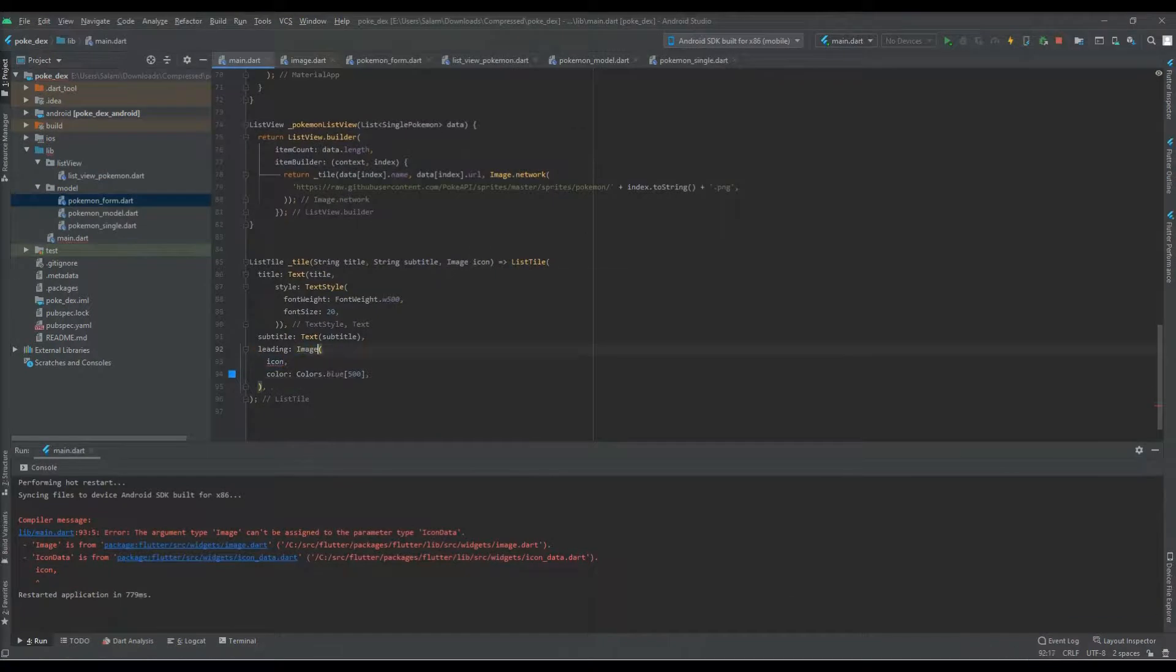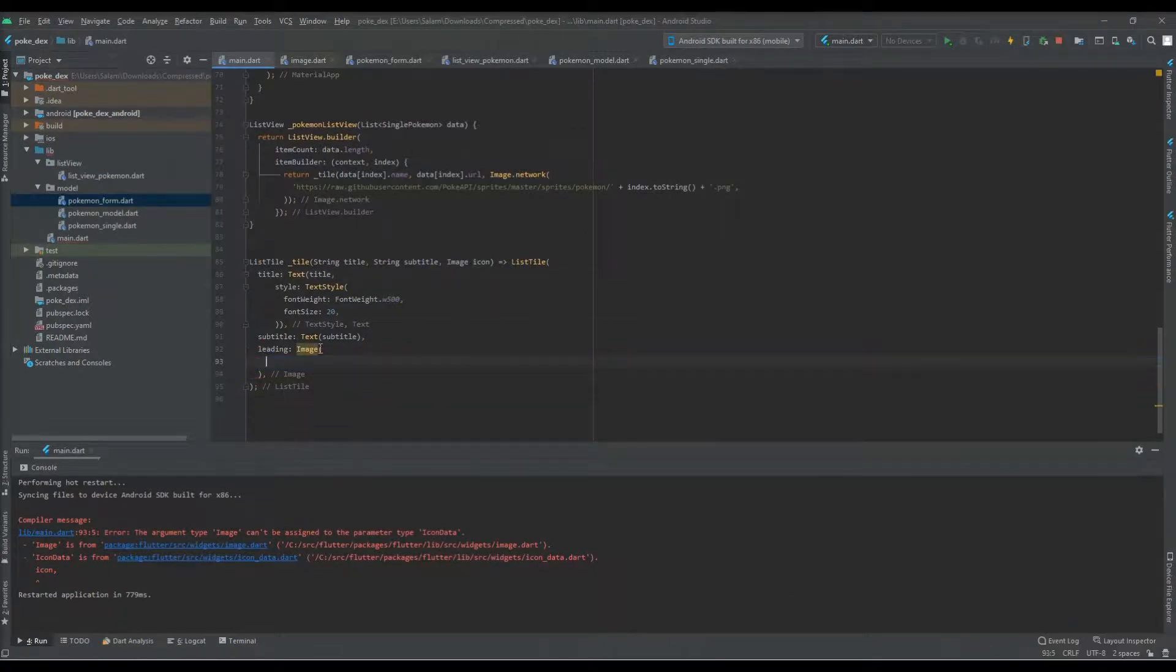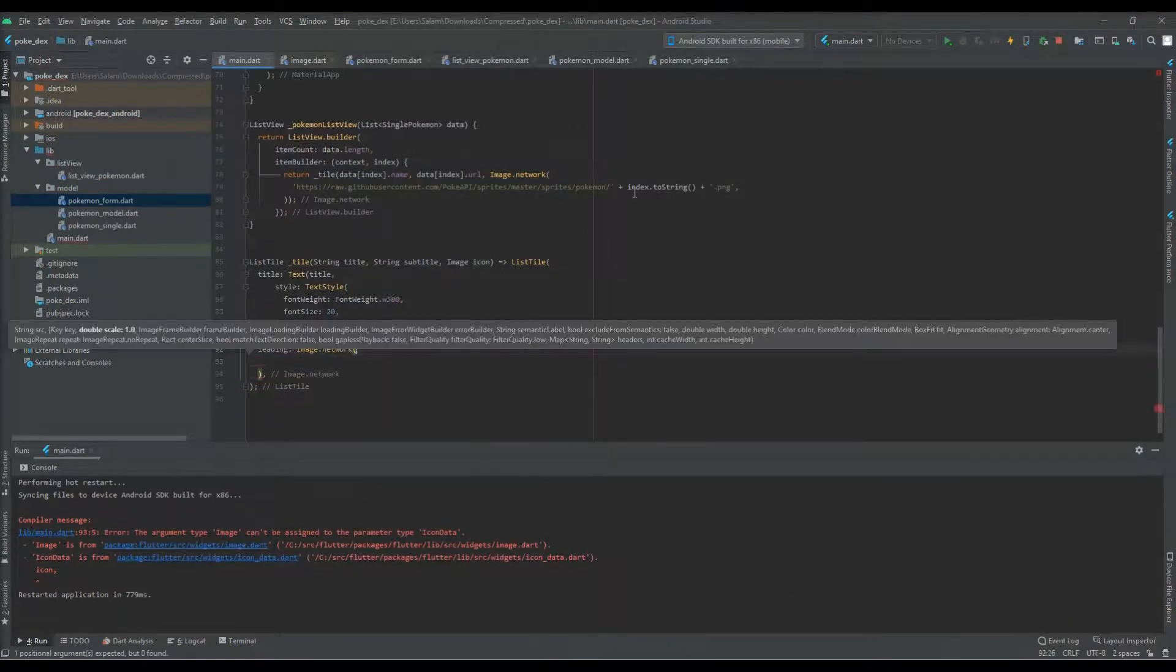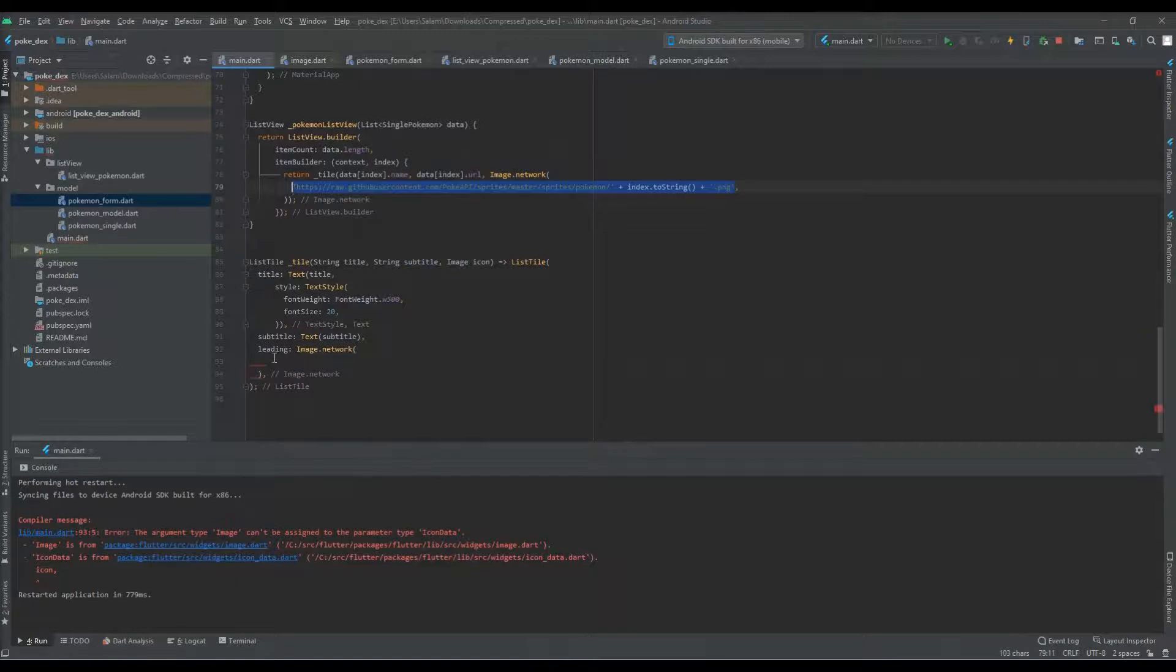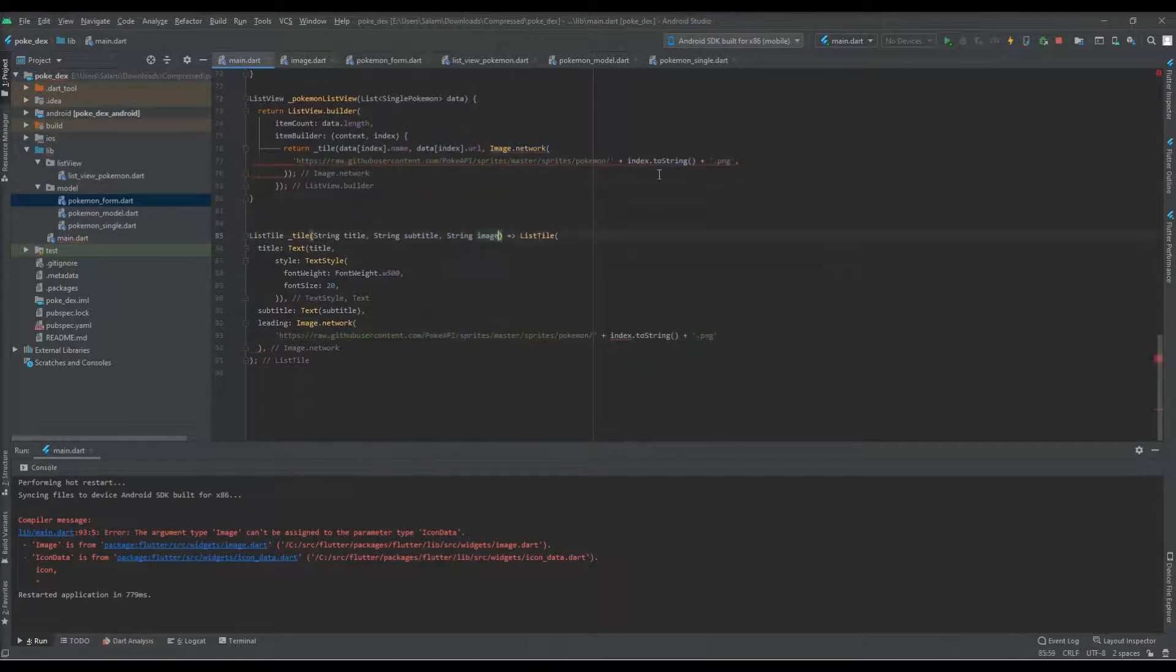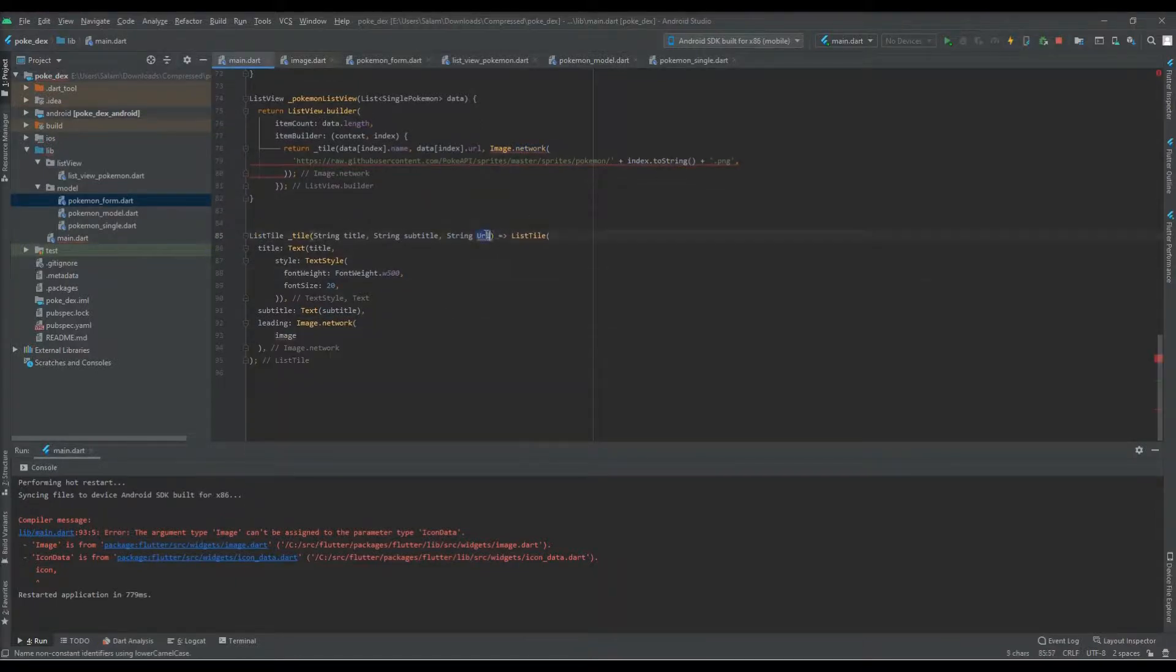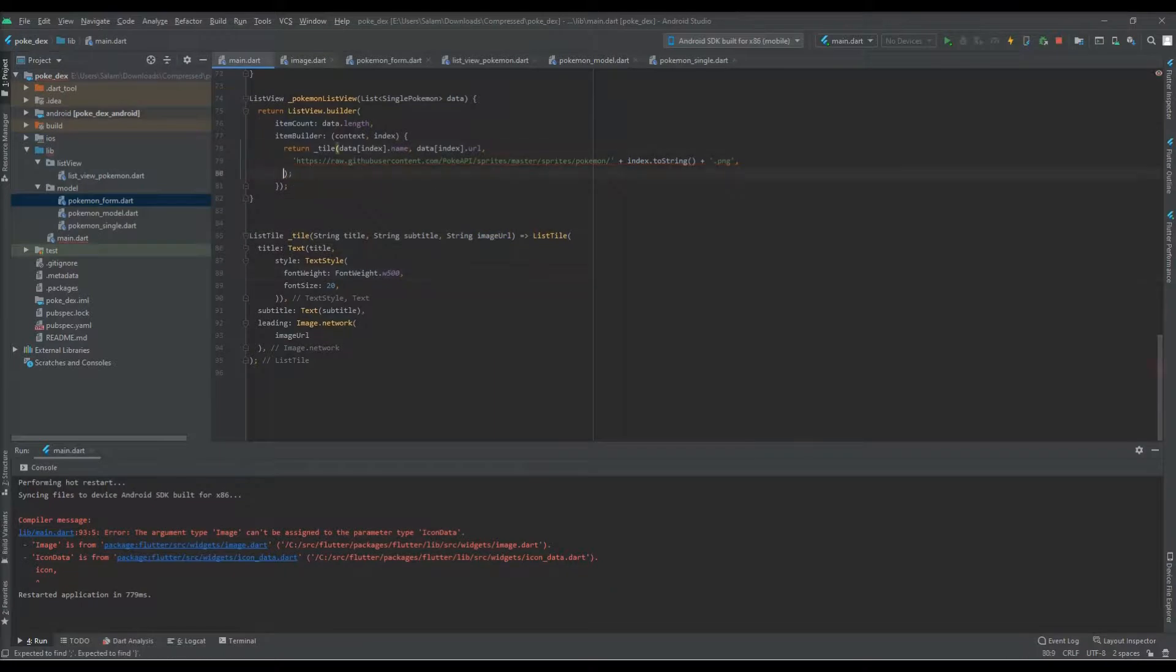The next step is to parse the JSON API response and create a model class for it. Simple, straightforward stuff.